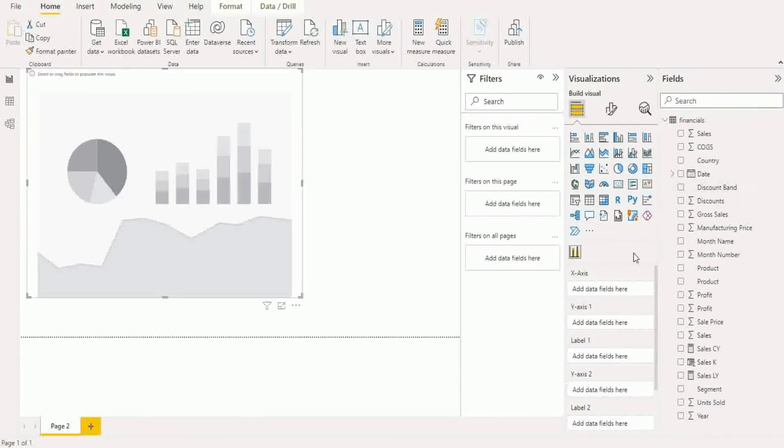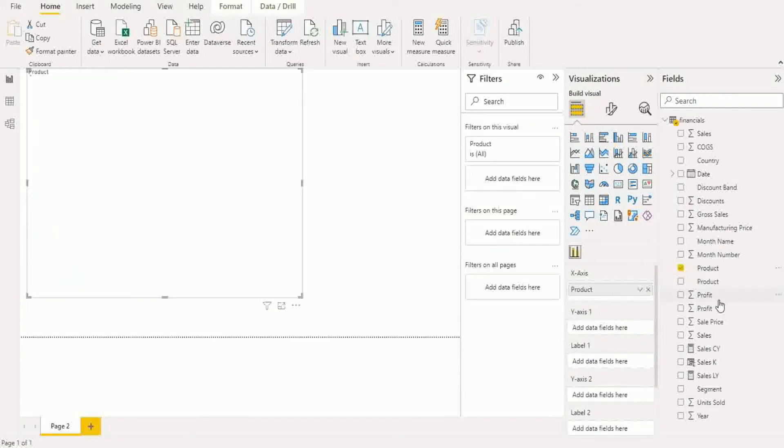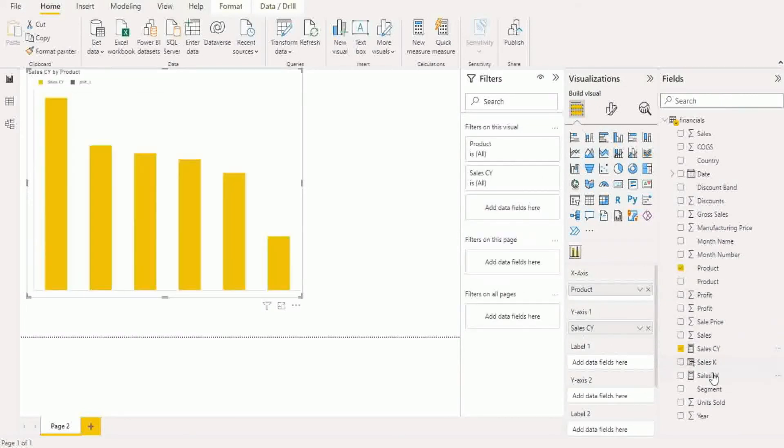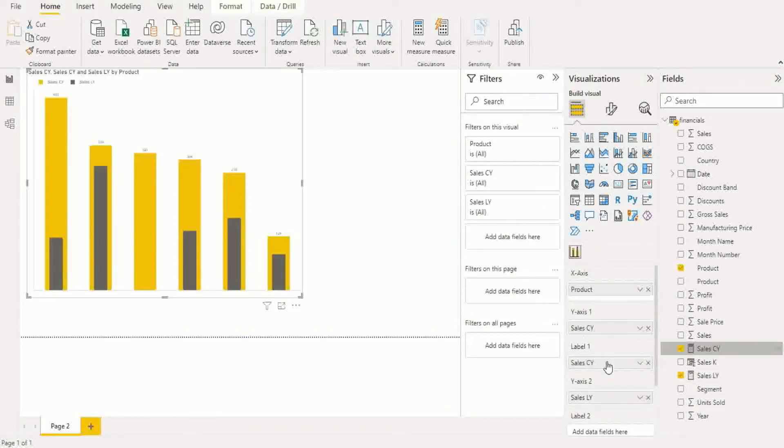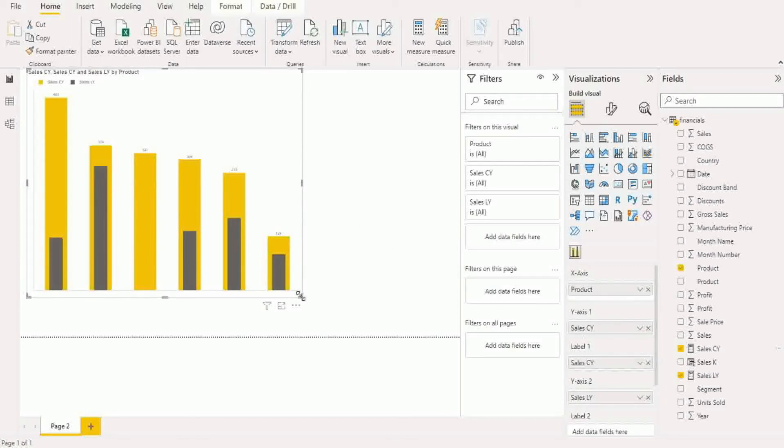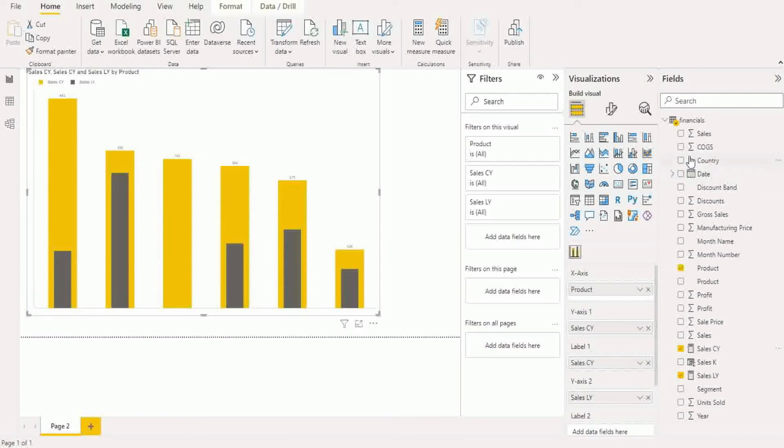Okay, so x-axis is categorical, so let's take product here and then we want say current year sales, last year sales. And maybe I want to show only label one, I don't want to show both labels. So once we have it here you can see all the details, the visual render in.